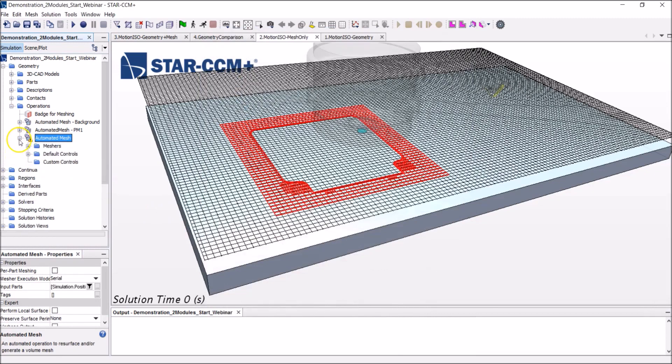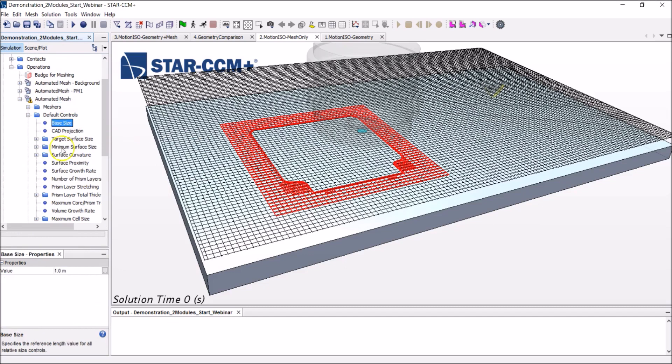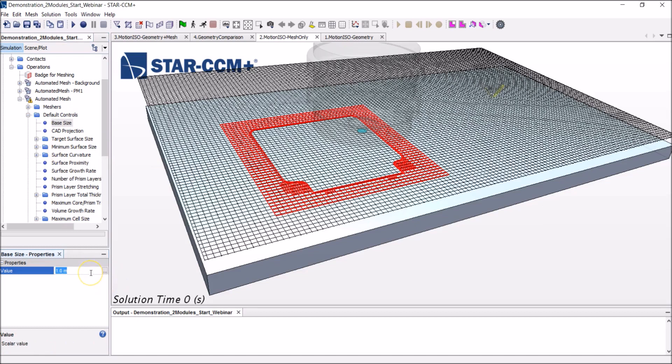So now that we have picked our main ingredients, what's left for us to do is define some characteristic values to generate those hexagonal elements. And everything is done rather automatically. You just need to input a reference value and define some things around it. So this reference value here in StarCCM Plus is called the base size and we'll set it to 0.02.